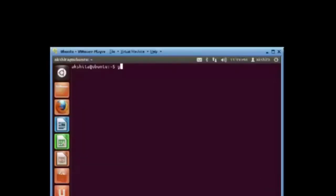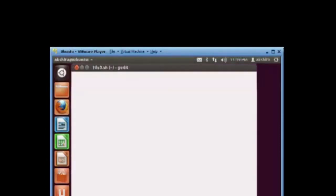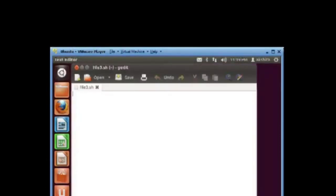Using gedit, we create a file, file3.sh. This is your first shell script. The line written here is written at the first line of every shell script that we write.